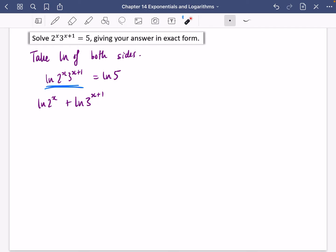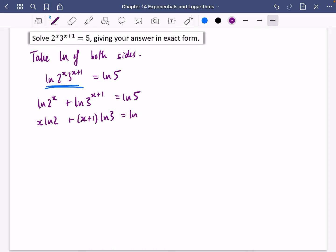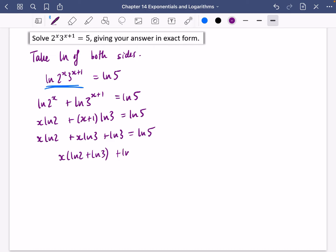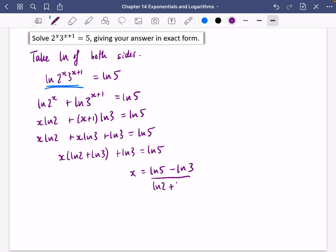Remember: if the arguments are multiplied, you can split the log into addition. Pulling down the powers: x·ln2 plus (x+1)·ln3 equals ln5. Expanding the brackets: x·ln2 plus x·ln3 plus ln3 equals ln5. Factorising: x(ln2 plus ln3) equals ln5 minus ln3, and dividing gives x equals (ln5 minus ln3) divided by (ln2 plus ln3).